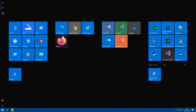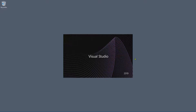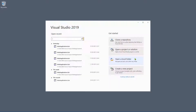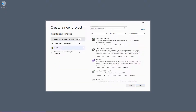Let's go ahead and load up Visual Studio. I'm using Visual Studio 2019 although the process should be similar across lots of different versions of Visual Studio — it's been the same for as long as I can remember. Let's go ahead and create a new project and go for an ASP.NET web application.